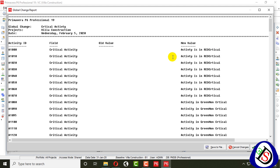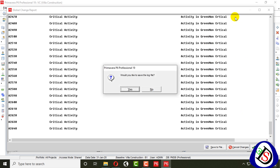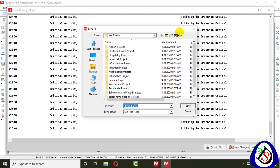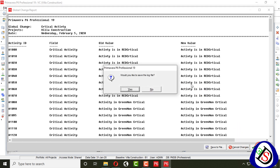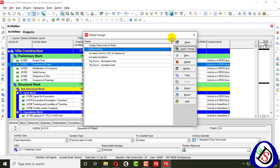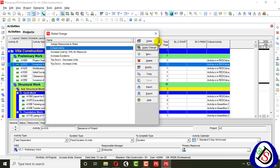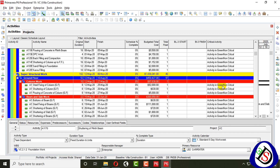Now you can see the new value: activity is 'Critical Activity in red.' We don't have any old value. Then we commit changes. After committing changes, apply changes — yes. When asked to save the log, we say no. We can close this window and see the column is now filled: critical activities show in red, non-critical activities show in green.